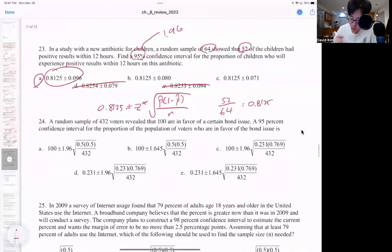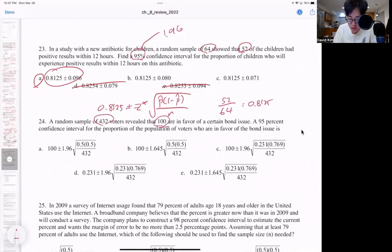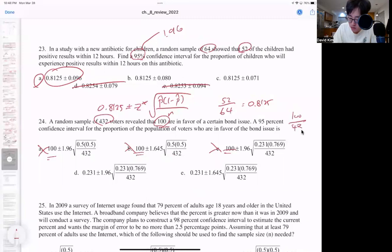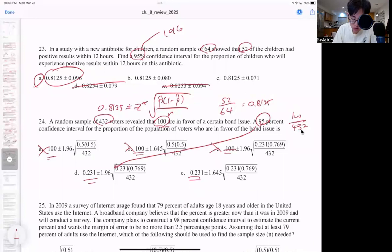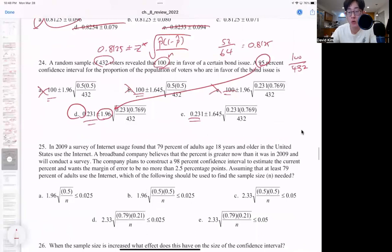Number 24: we have a random sample of 432 voters that reveal 100 are in favor of a certain bond issue. So 100 is not the number you want to start with — rather it's 100 out of 432, which should be 0.231. 95% confidence interval means 1.96, so the answer here should be D.